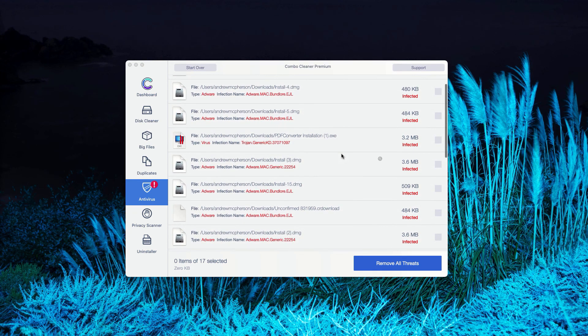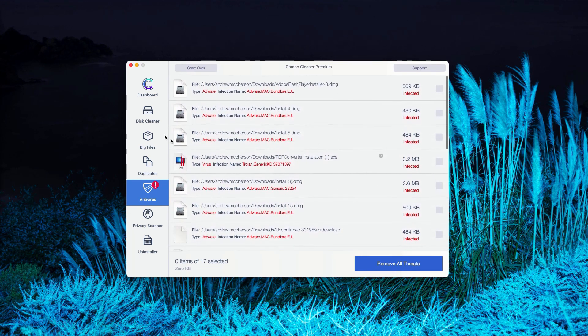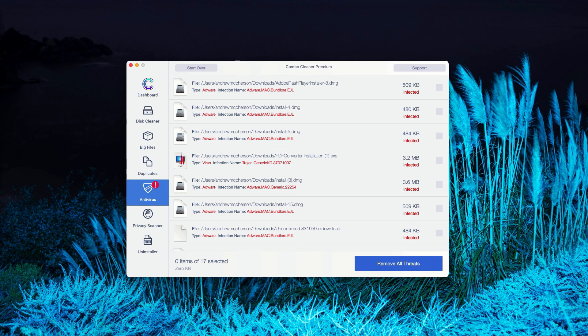You may do the same thing with all other threats and get rid of them manually, or you may consider upgrading to the premium version of the program to remove these threats automatically.